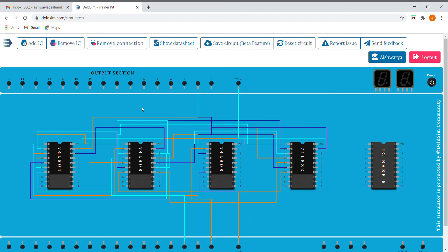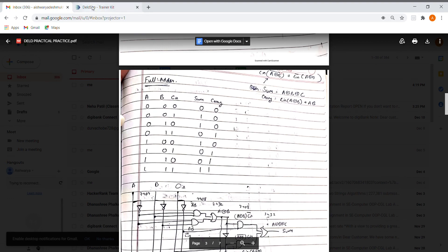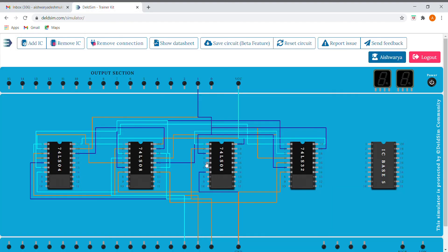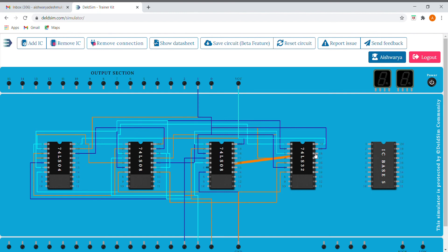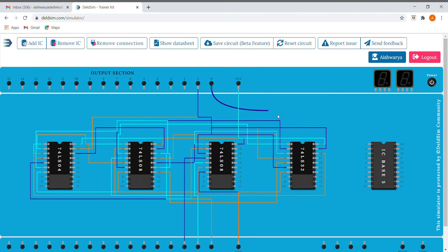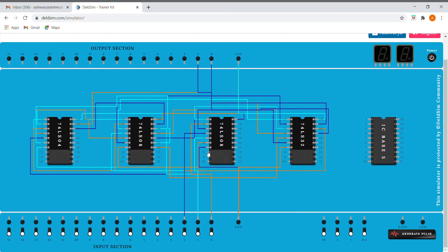Now we need to make A·B, which is very simple — just take two pins of the AND IC and give them A and B as inputs. We'll connect this output and the other output to the OR gate — this will give us our carry output. So we are done with connections: this is our sum and this is our carry.